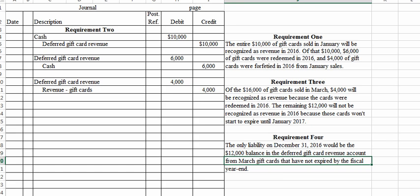After working through that one, I don't think you'll have any problems with exercise 13-9 on the Connect Plus site. Good luck, and if you have any questions or concerns, please be in touch. Thanks a lot.